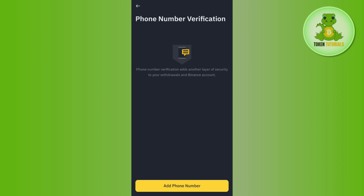A verification code will be sent to your registered email first, so you have to verify this activity. Then simply provide the new number that you want to change on the Binance account. After that, verify your phone number and this way you will be able to link the new number to your Binance account, or basically change it.